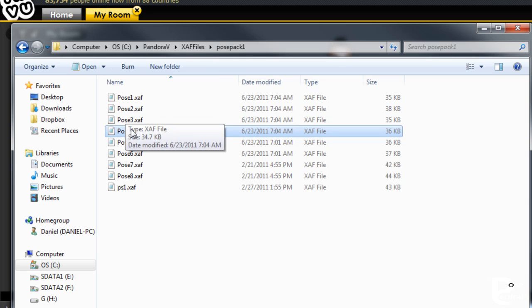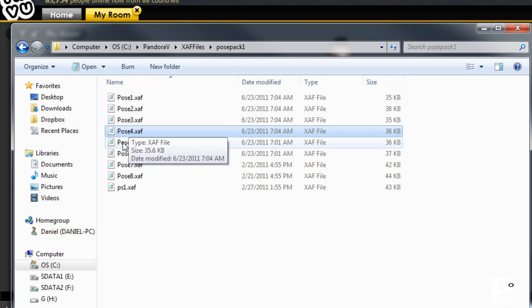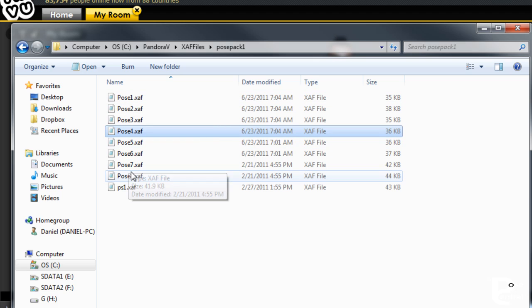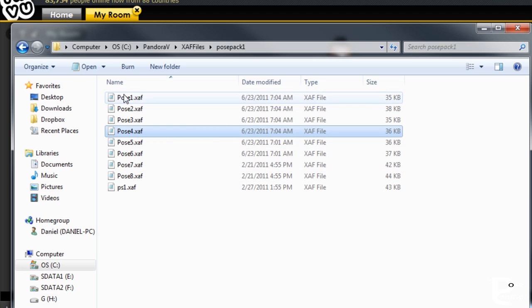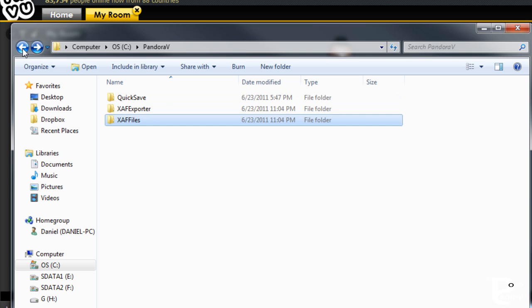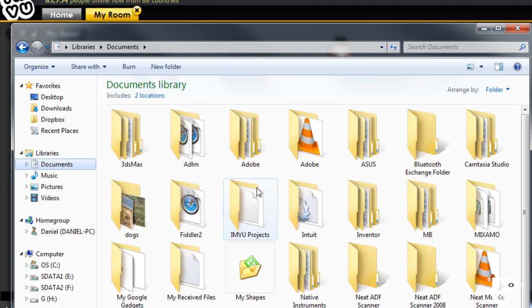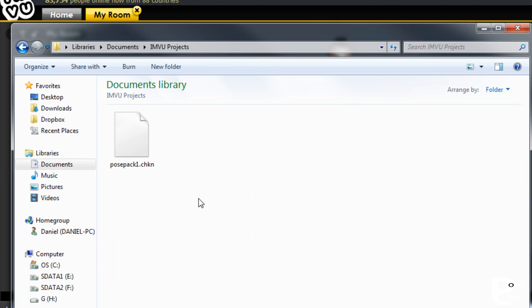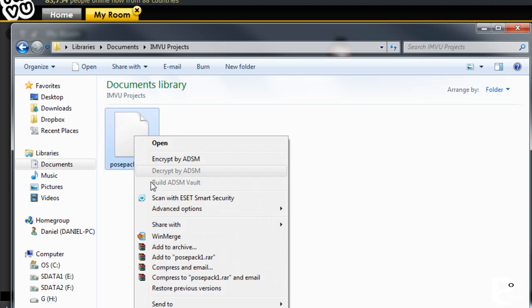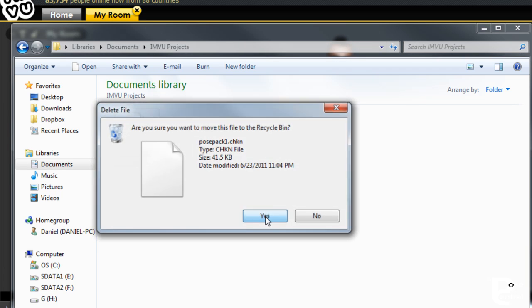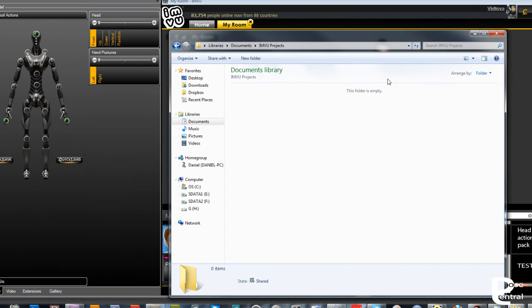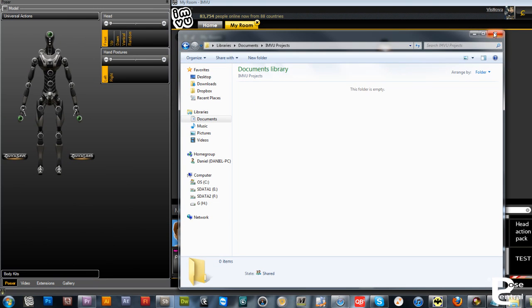So you can grab these and put them into furniture spots or change them over and do whatever you want. You don't necessarily need to put a product in your catalogue. What you could do is go to your documents and into your IronView projects folder. The Pose Pack 1 chicken file here, you could actually just delete that you just created and not even use it, but then you still have your XAF files.